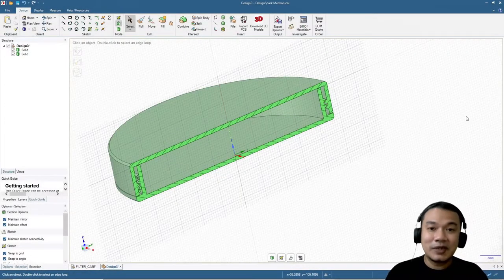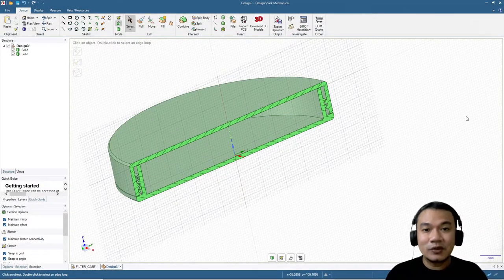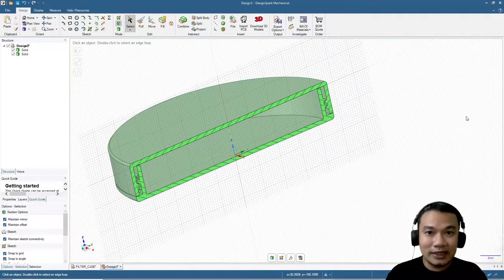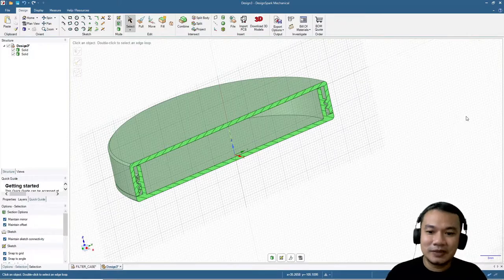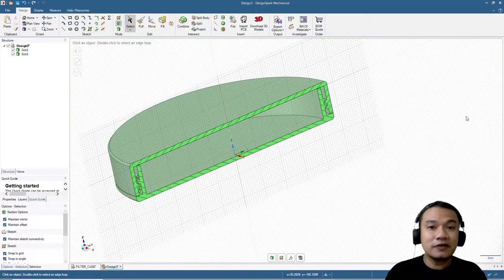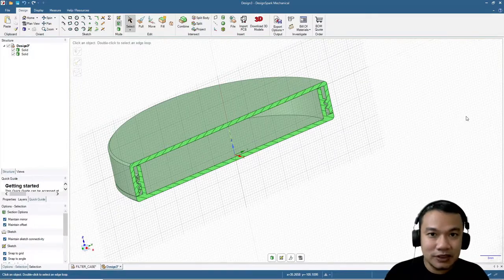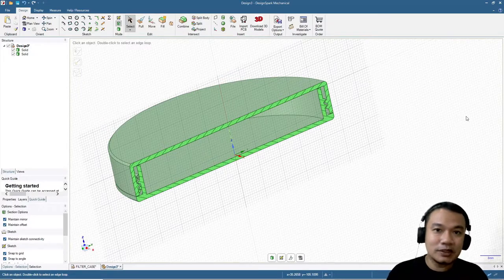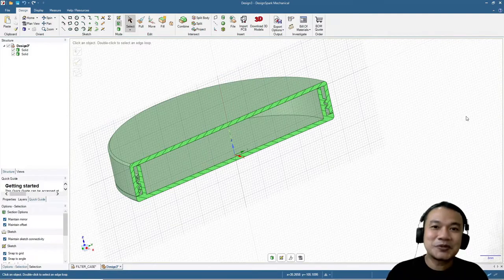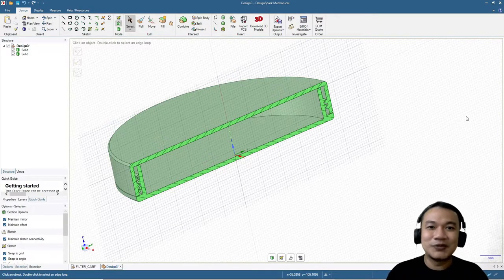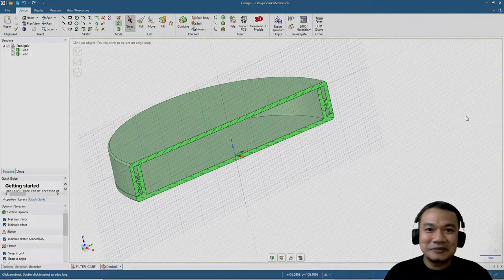Congratulations, now you can design your own container or case with screw cap mechanism. If you have any questions or suggestions please put in the comment below. Don't forget to subscribe, I'll see you again in the next video. Bye.